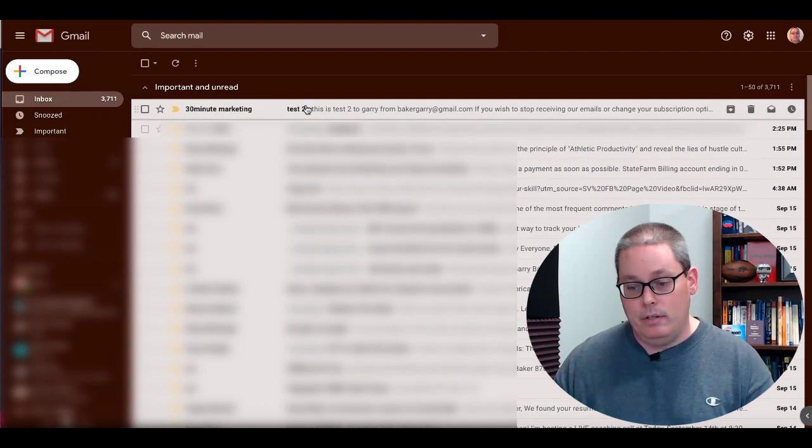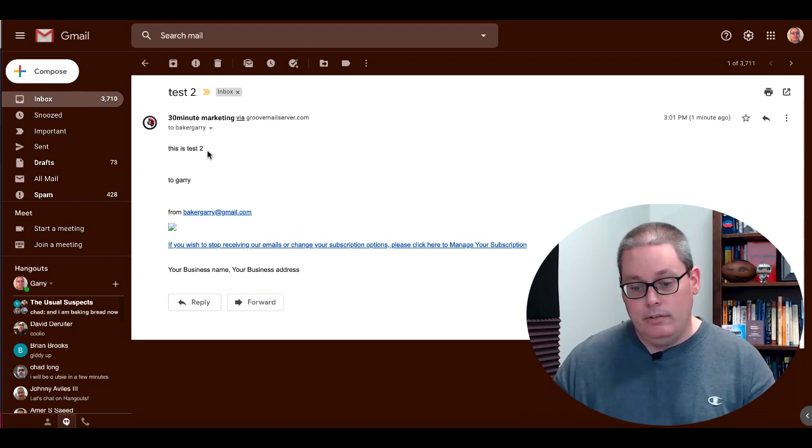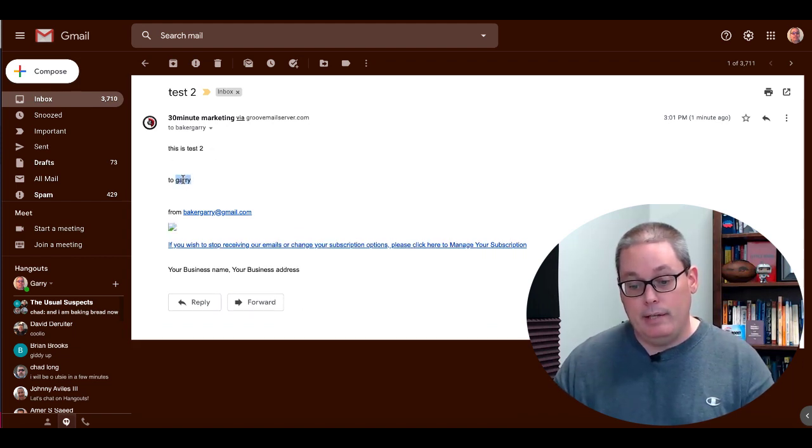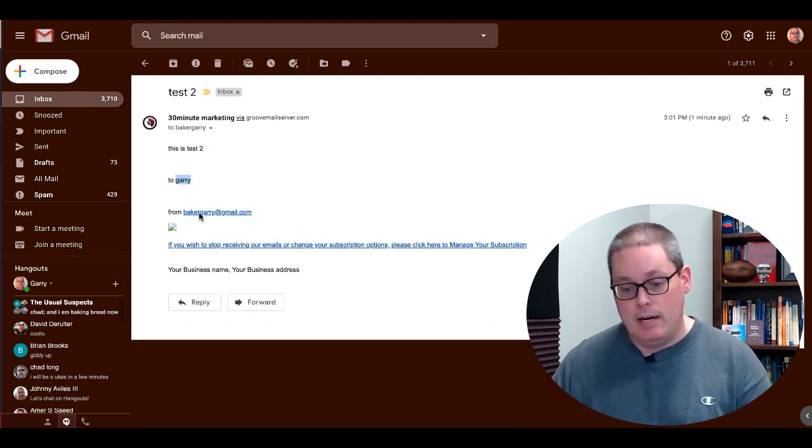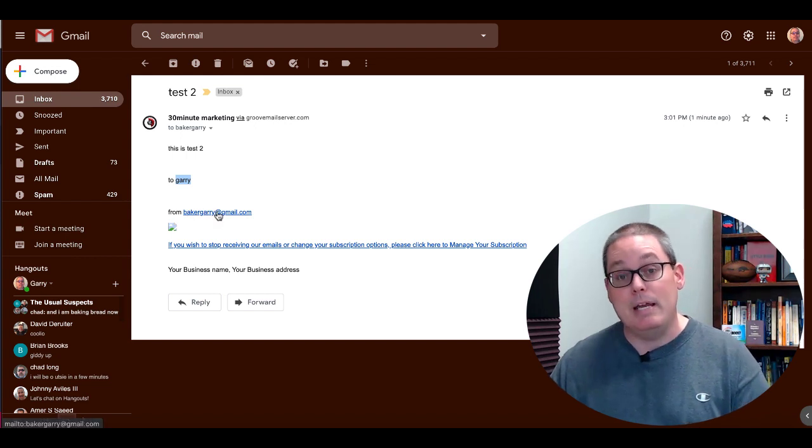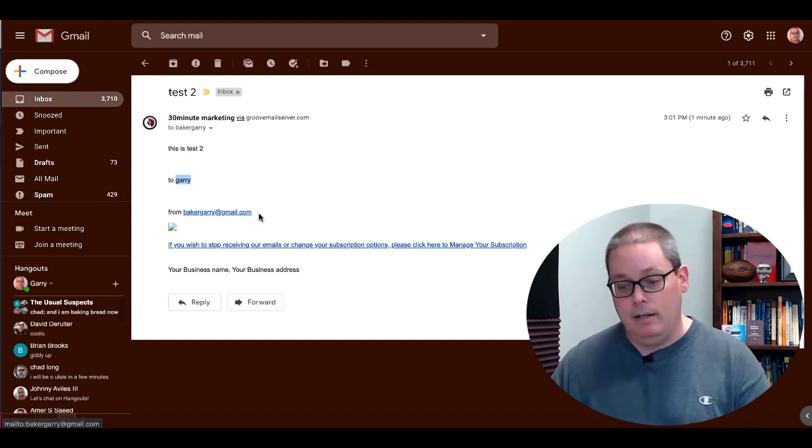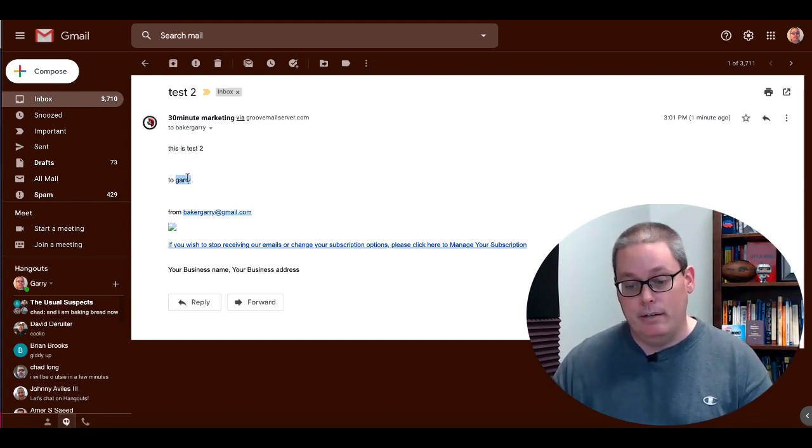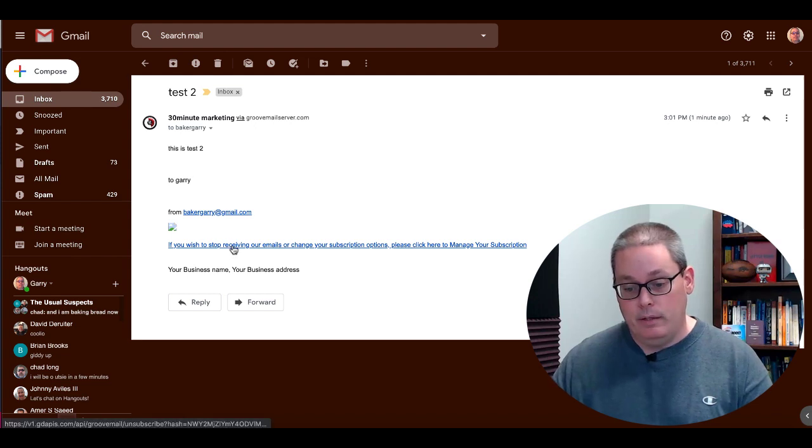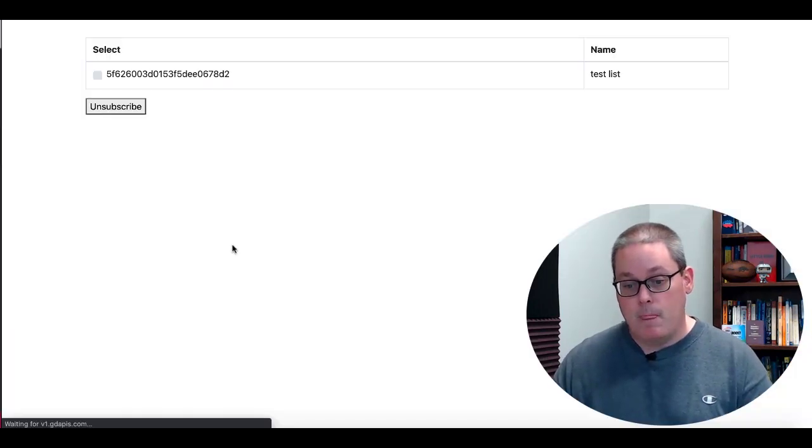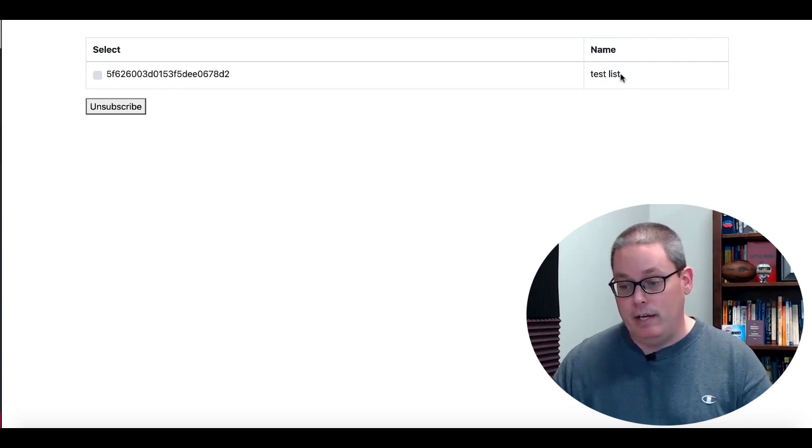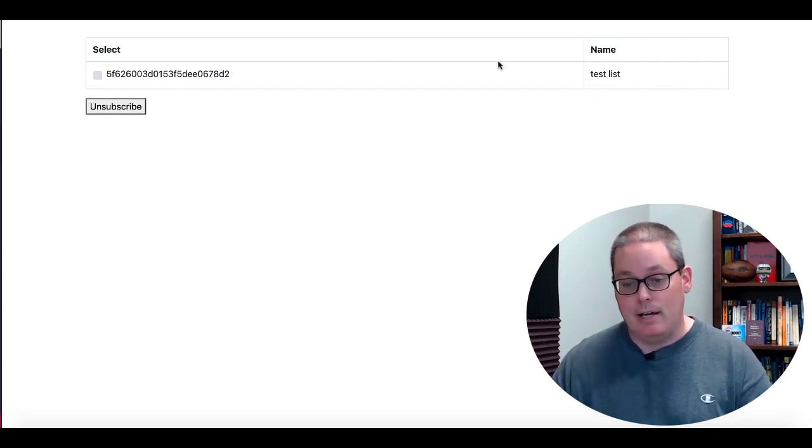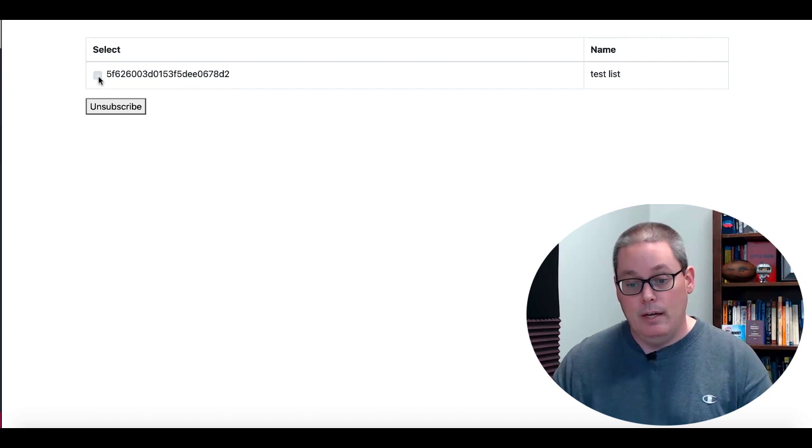Let's go back and take a look at the other message here that is test two. This is test two, Gary. Of course we put that code in there for first name as well as from, and we put the email tag in there or short code, and you can see there that that is working as well. Then if you wish to stop receiving our emails, you can see here this is test list as well, it's the same list.